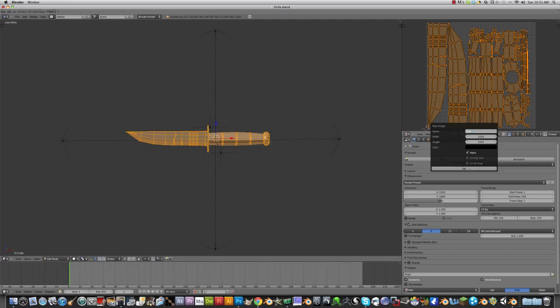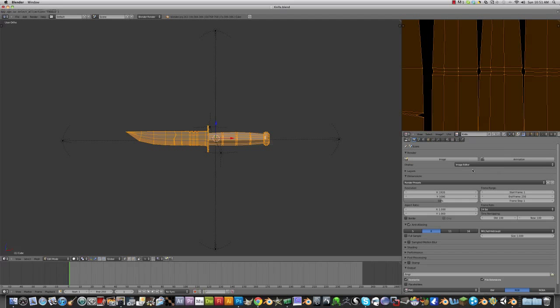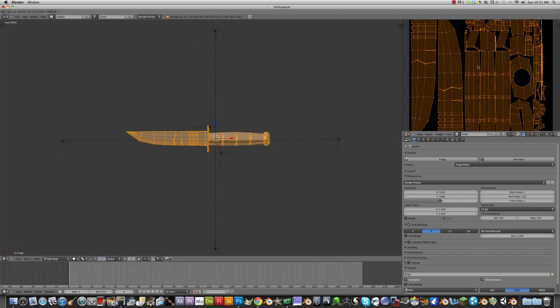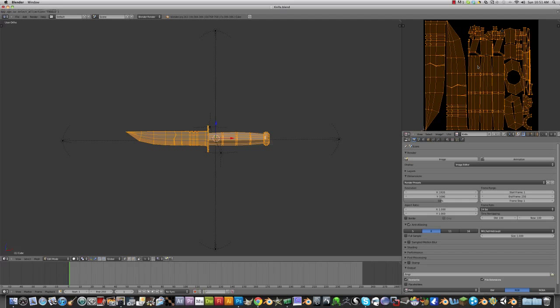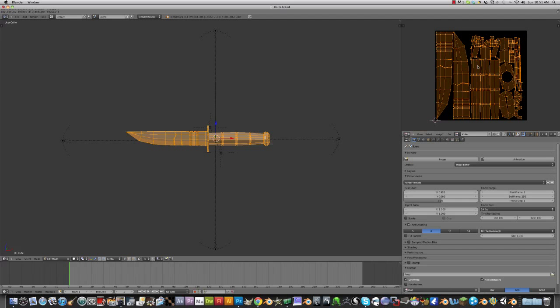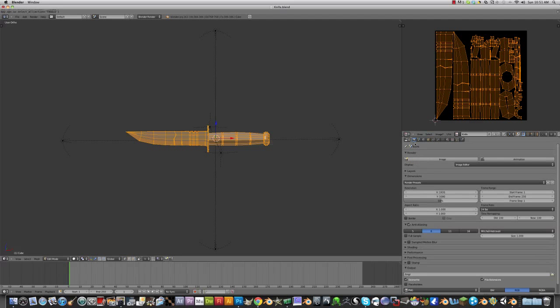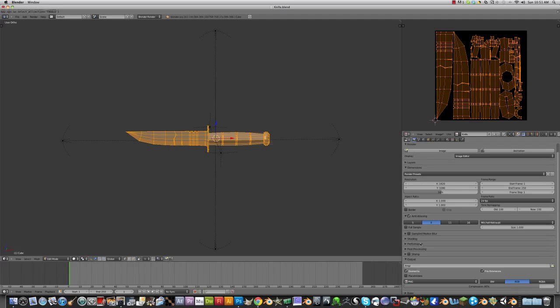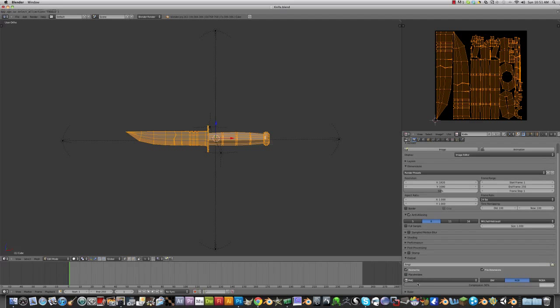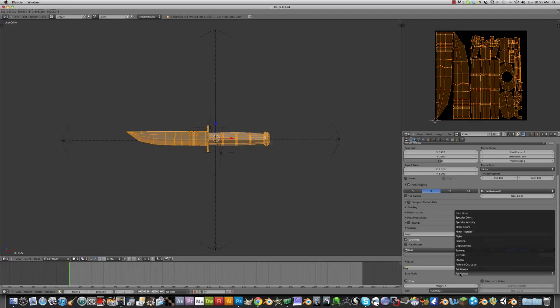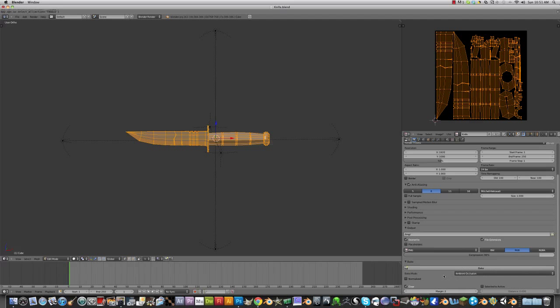Now new, name this knife. Now you want to go to the render settings and go down to bake at the bottom, set to full render, change it to ambient occlusion.